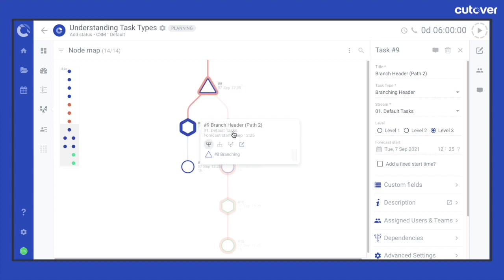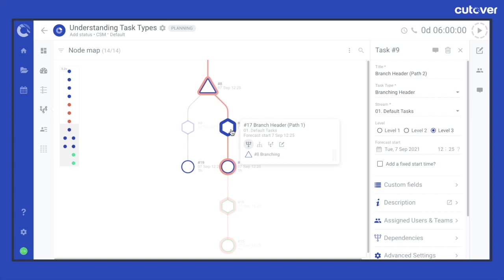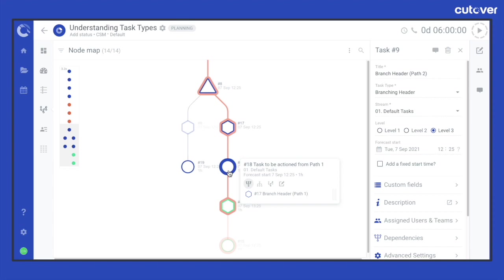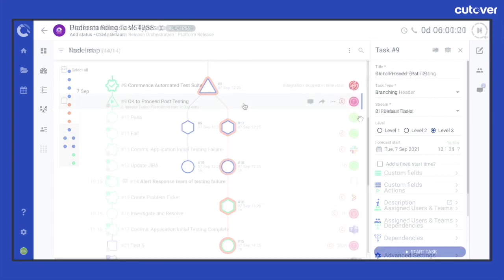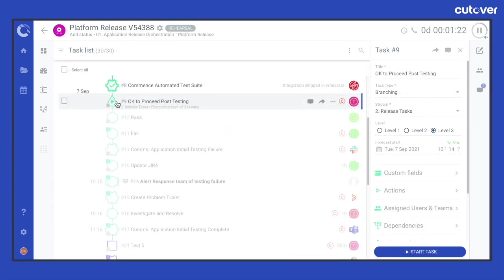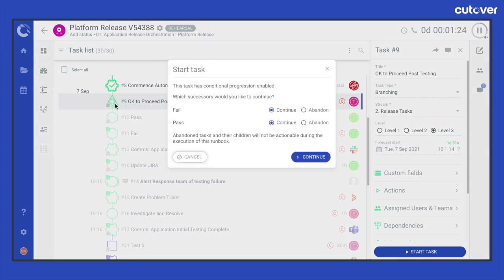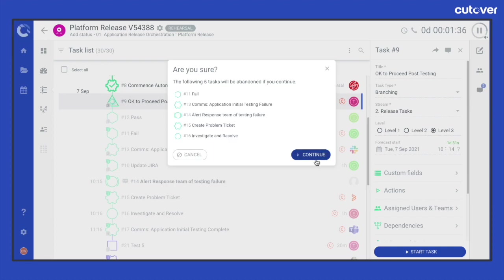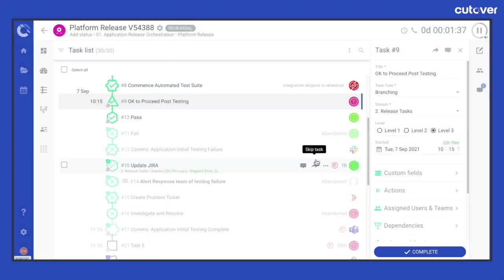You can effectively name the branches by using the branch header task at the first task in each of the branches you define beneath the branching task. A branch header task is added at the start of each branch which provides for a more useful way to describe your branch without having to go in and change the title of the first real executable task in each branch.